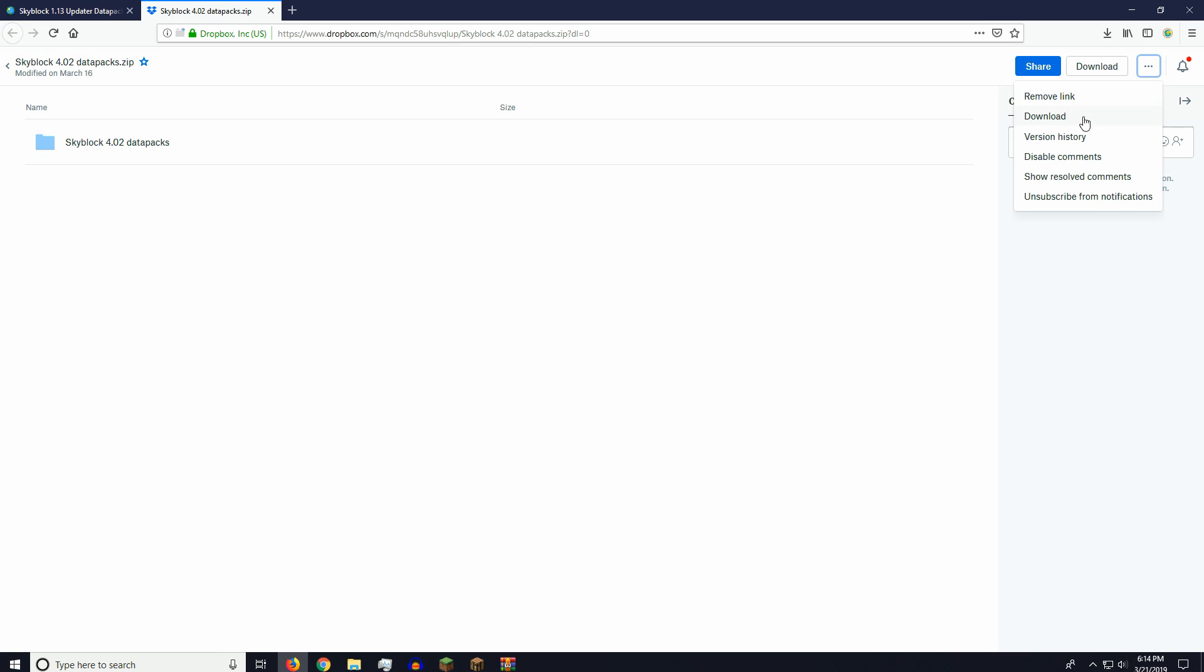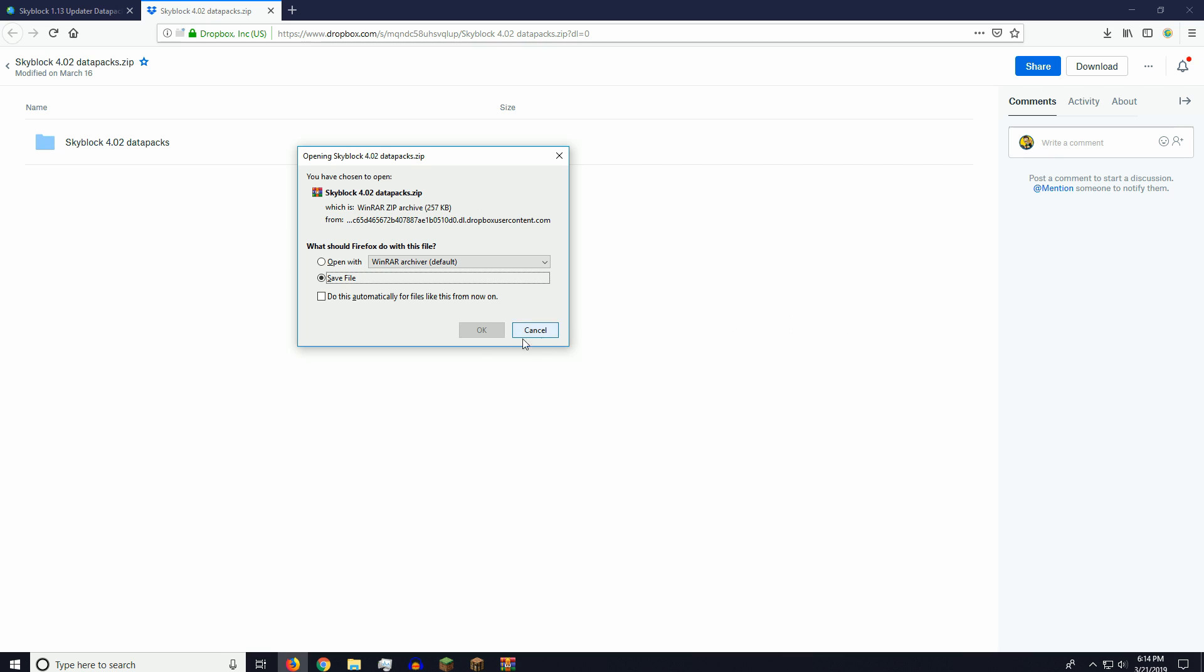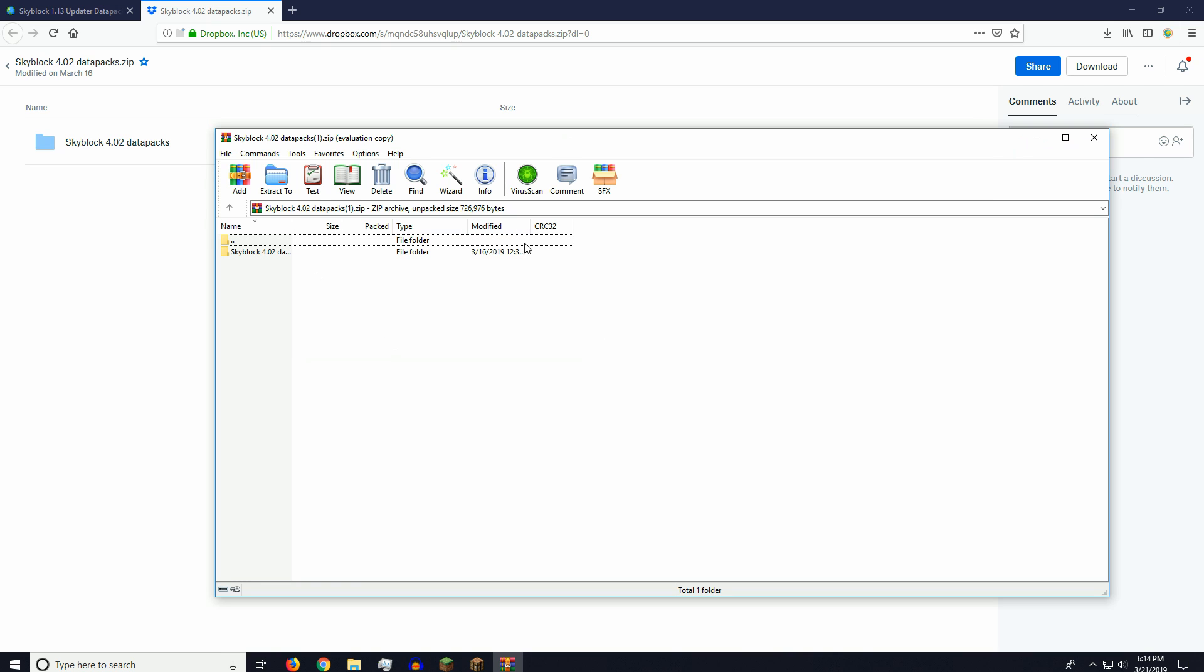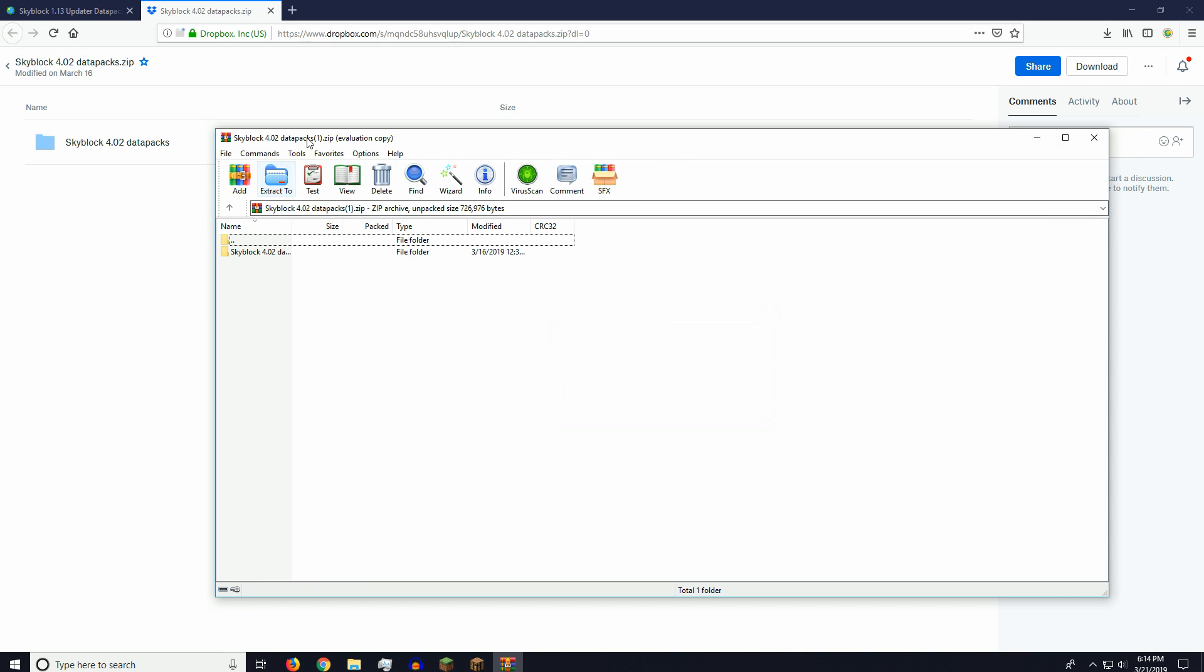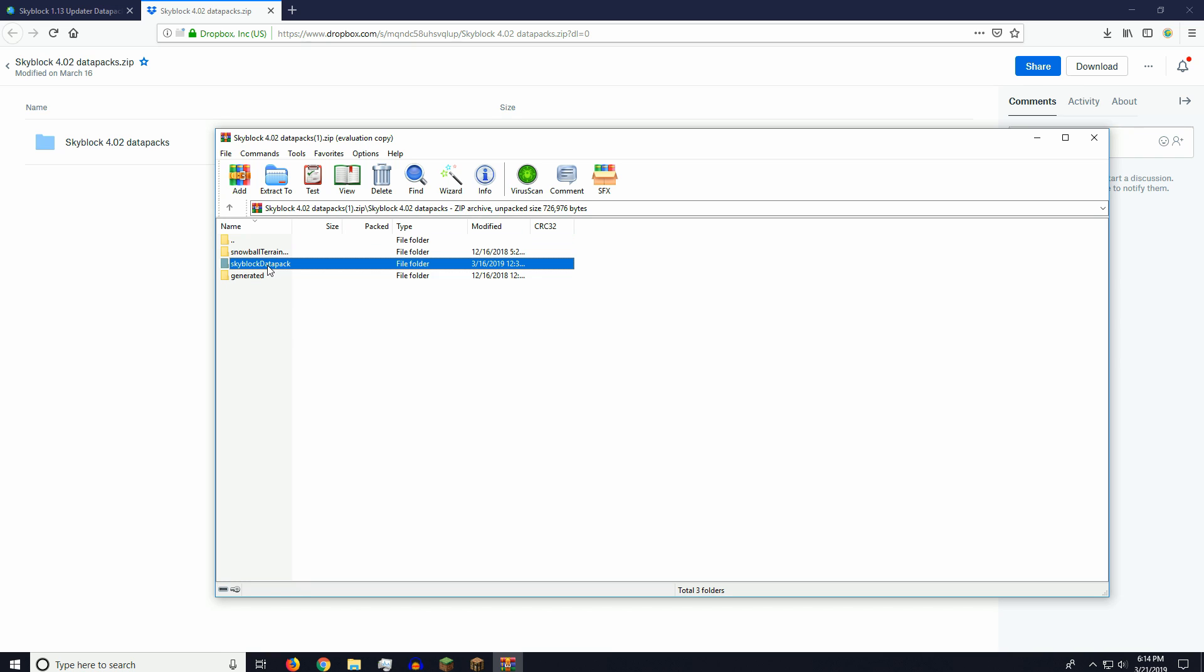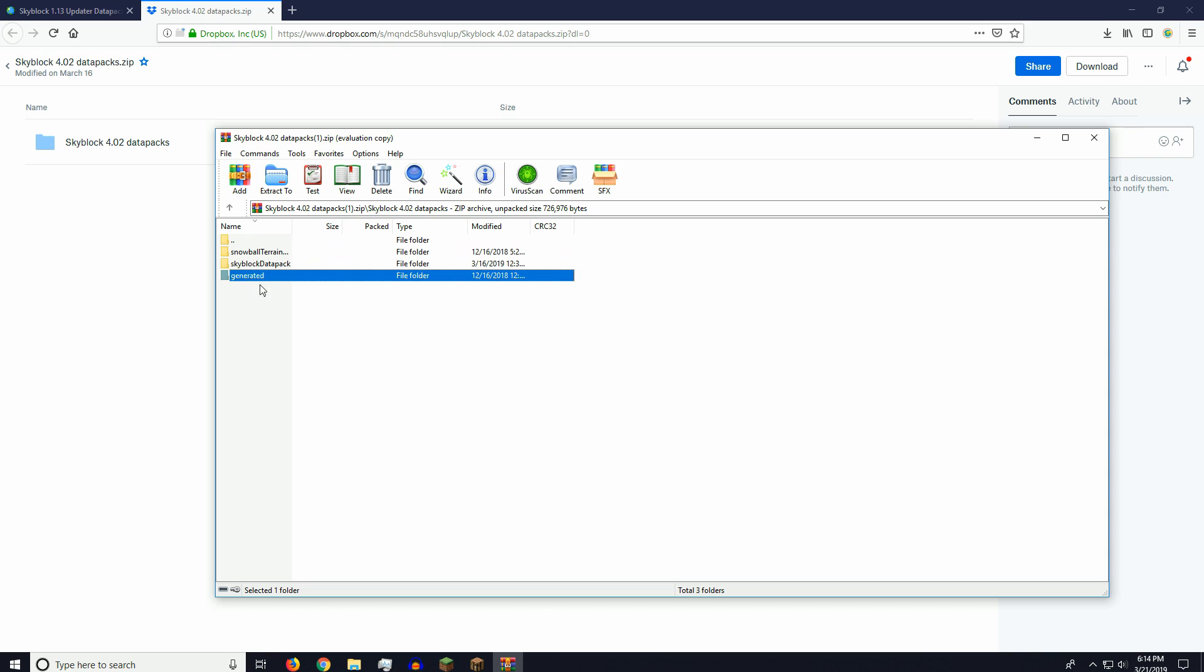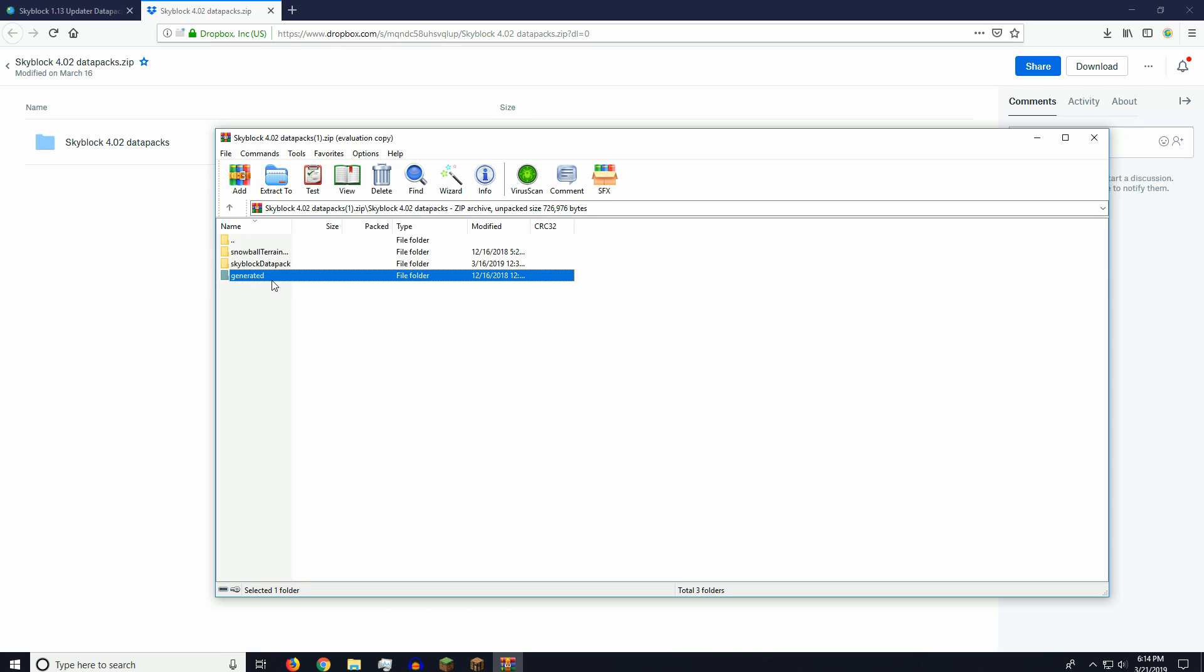Yep, right there. And if it's not there, you can click More and hit Download. Once you open this data pack download, you want to click on the folder in here, and this is the folder we want to copy. And if you're wondering what these two folders are, you don't have to worry about them unless you're updating from Skyblock 3 to Skyblock 4, which I have a video for already. So go check that one out if that's what you want.